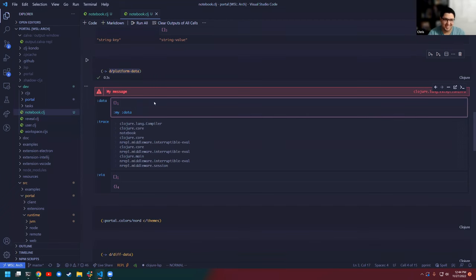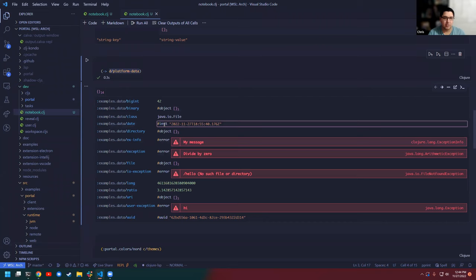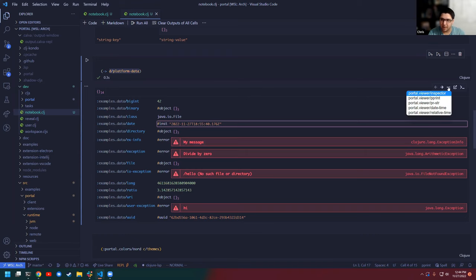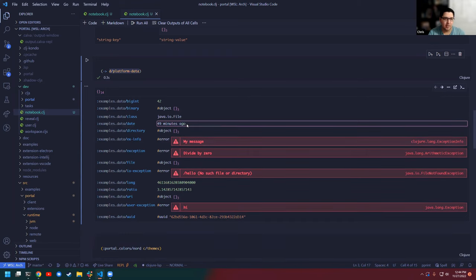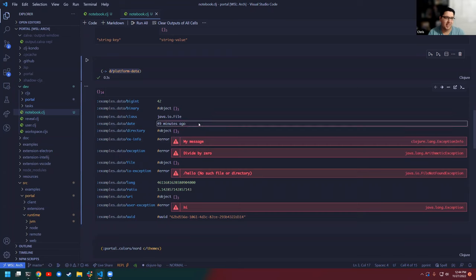It's nice when it's all just data. For dates, there's another thing I commonly do — you'll have an instant but you're like, when was that? So this is like a little helper I have called relative time. You guys can see that I generated this timestamp 49 minutes ago.